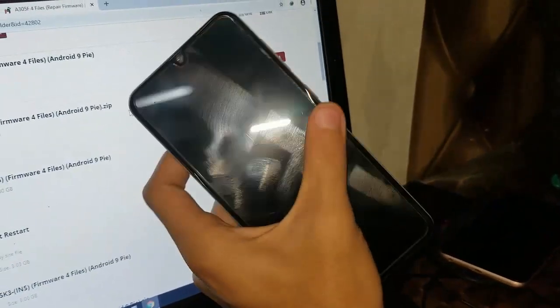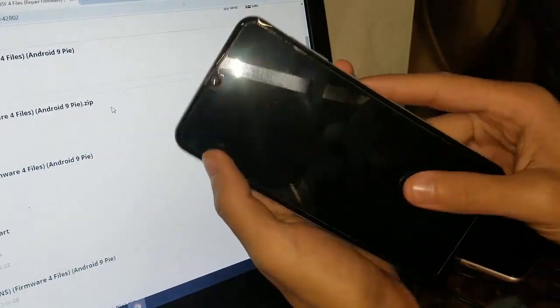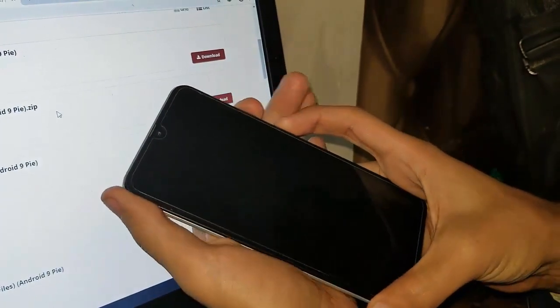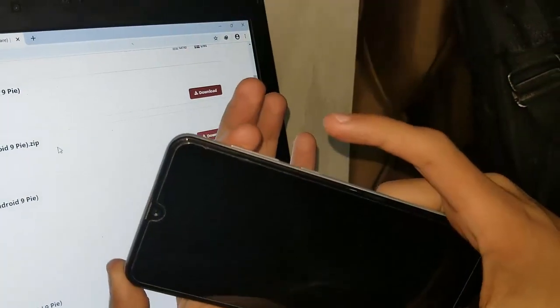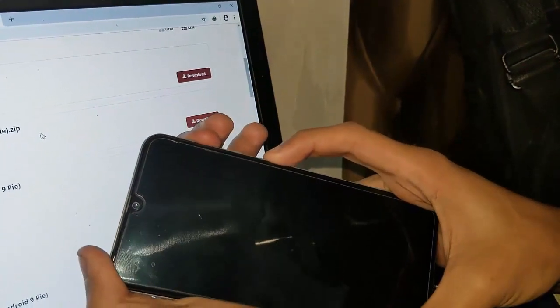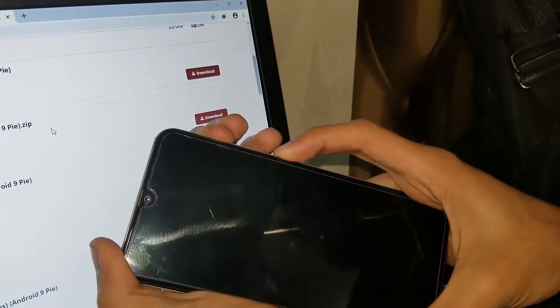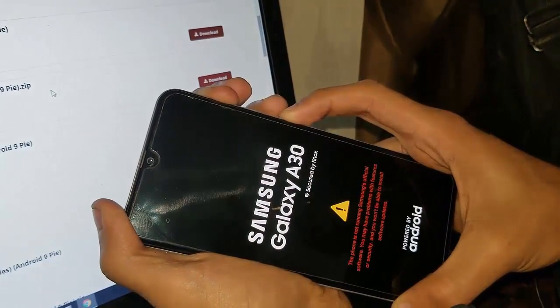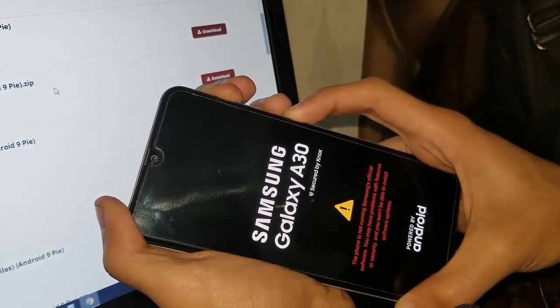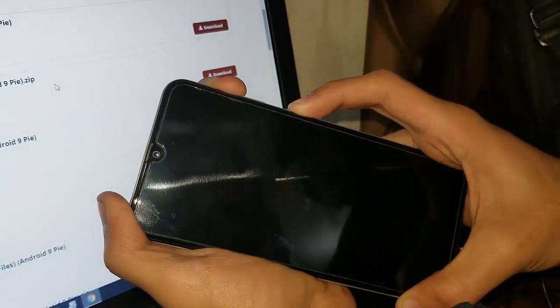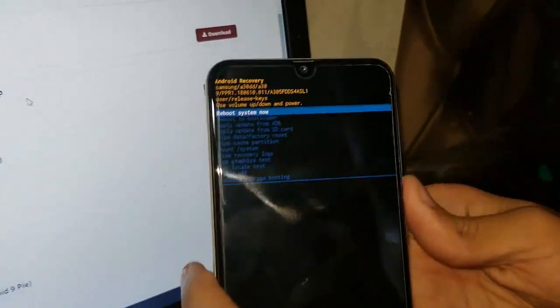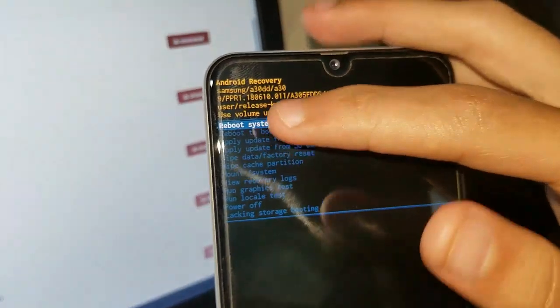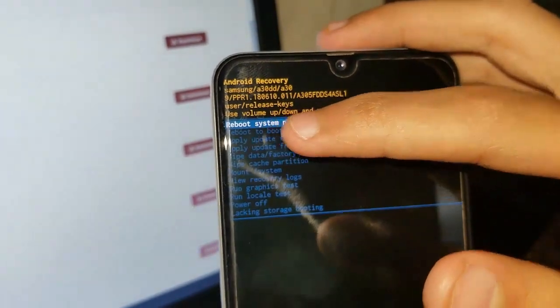First of all, I would go to recovery mode by pressing the power and the volume up button. It would take some time. As you can see, make sure that you have to see this thing.